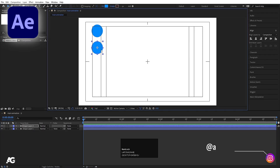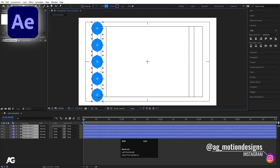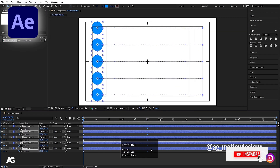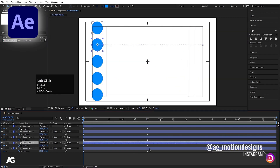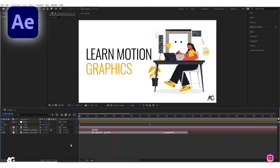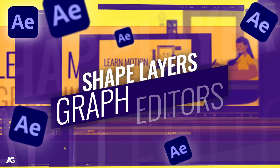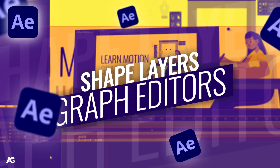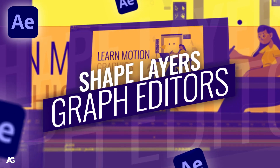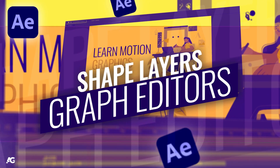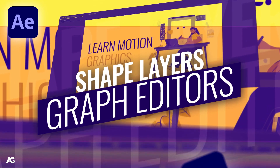In the previous lecture, we learned about the concept of ease in, ease out, and various things. In this lecture, we will learn about the concept of shape layers and graph editors. So without wasting any more time, let's get started.